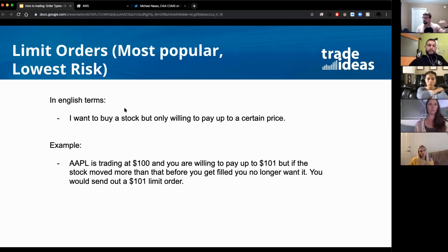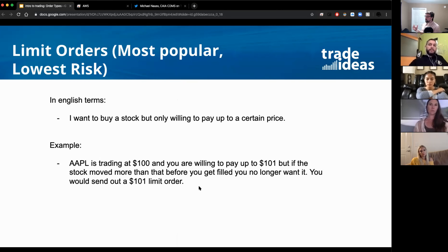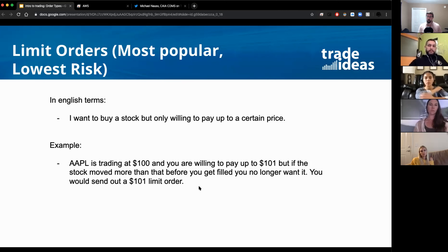The first order type is the most popular, lowest risk, and what I suggest. A limit order in plain English means: I want to buy a stock and I'm only willing to pay this price. For example, if Apple is trading at $100 and you want to buy it, you've done your analysis and you say I'm willing to pay up to $101 but no more. You don't want the price to spike $10 by the time you hit the button.